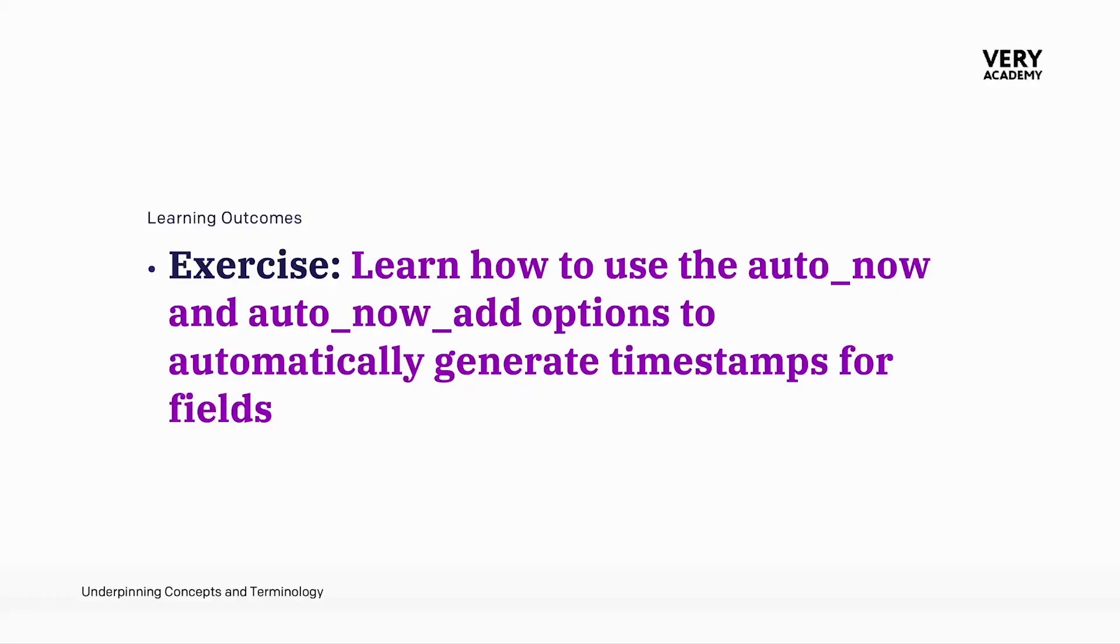So now we have a baseline set of tables that we generated or Django models that we've generated in the previous exercise. So we're now ready to start to think about the features and functionalities that we can include to slowly work towards finalizing our set of Django models.